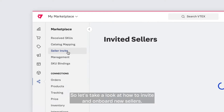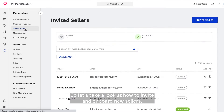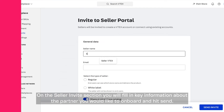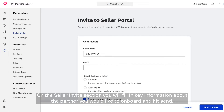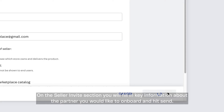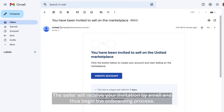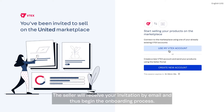So let's take a look at how to invite and onboard new sellers. On the seller invite section, you will fill in key information about the partner you would like to onboard and hit send. The seller will receive your invitation by email and thus begin the onboarding process.